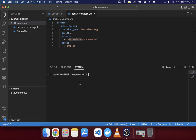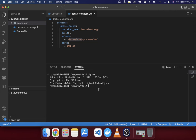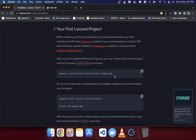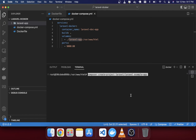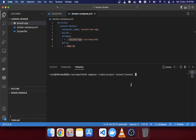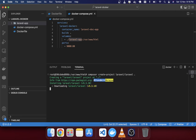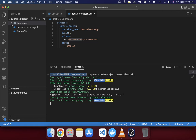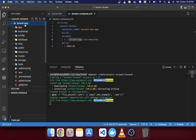We'll install the Laravel project inside the container and it will automatically sync to your local directory. Even if you don't have PHP installed locally, no problem — you can install Laravel through the Docker container. You can verify the PHP version: 8.1 is running. Run 'composer create-project laravel/laravel .' with a dot to install into the current root HTML directory.